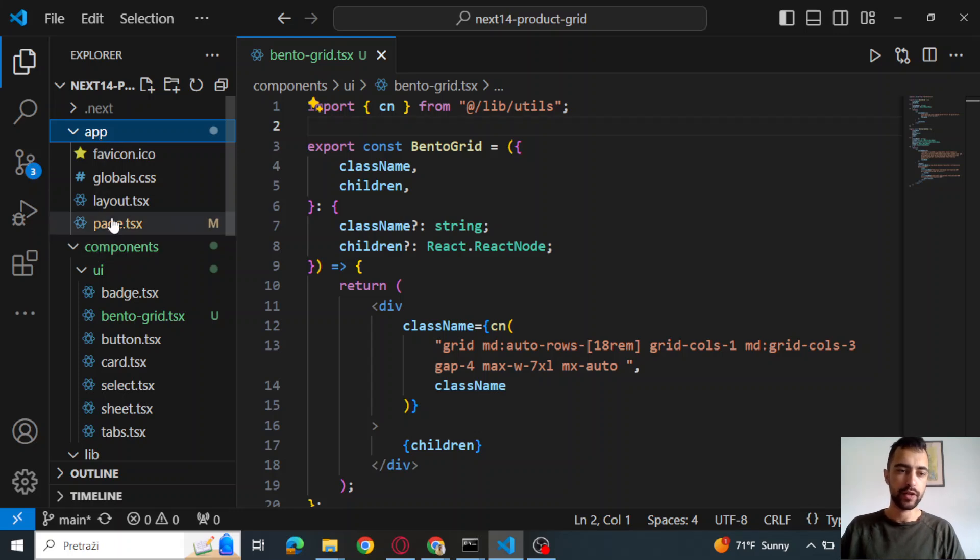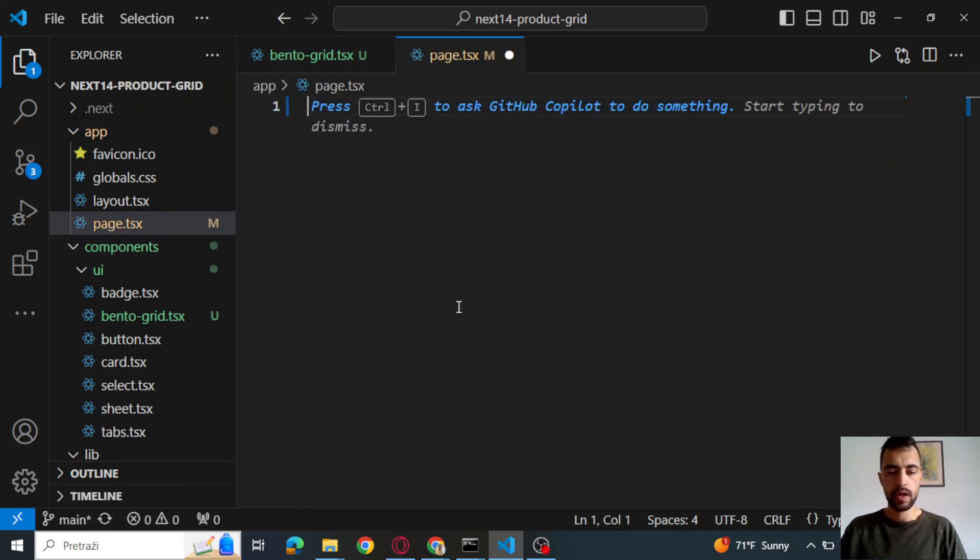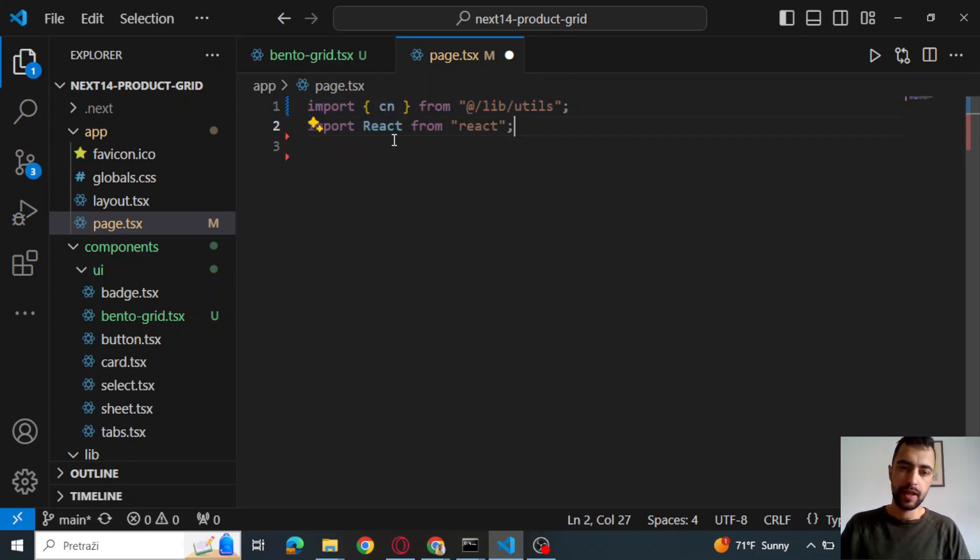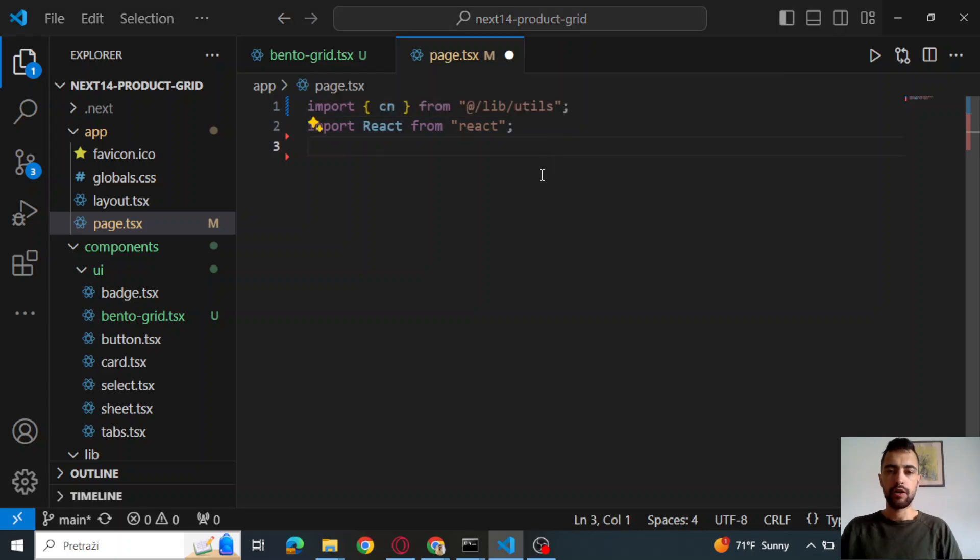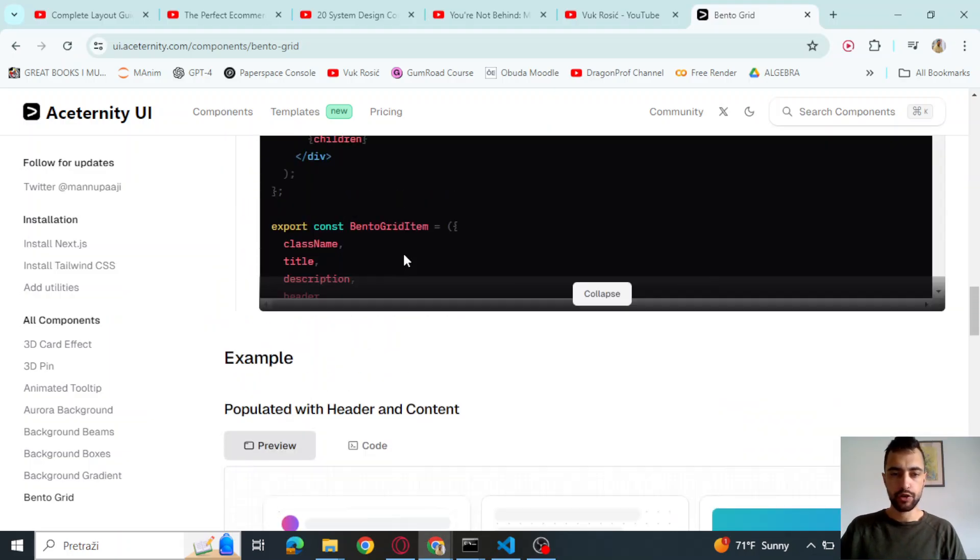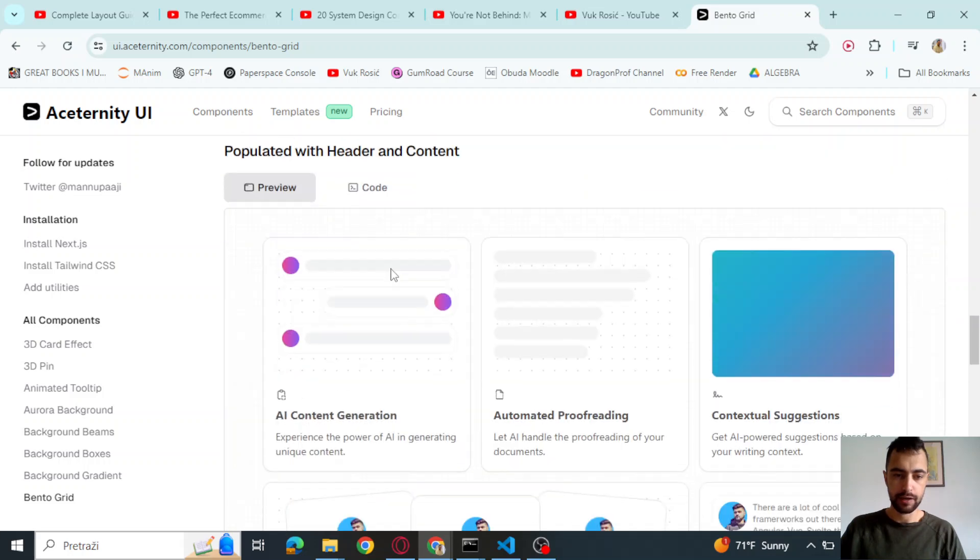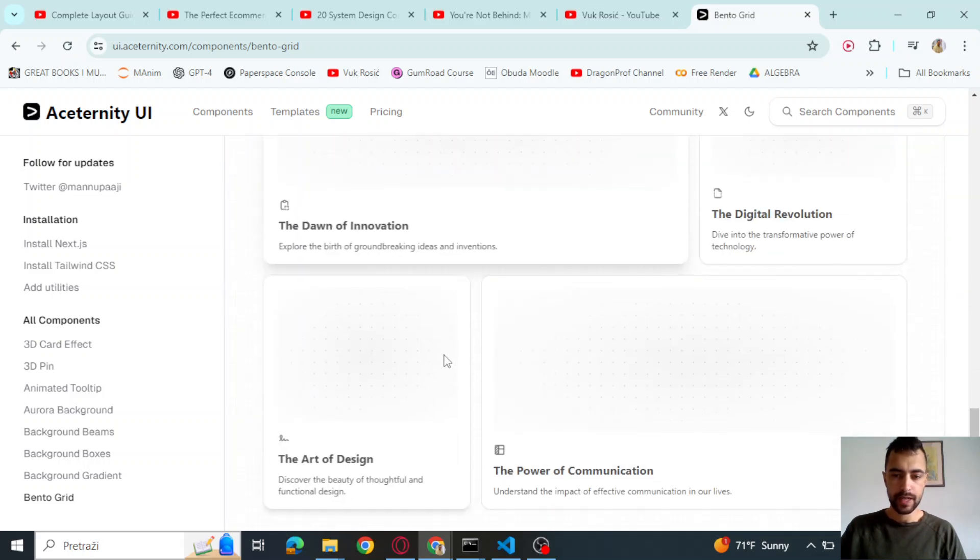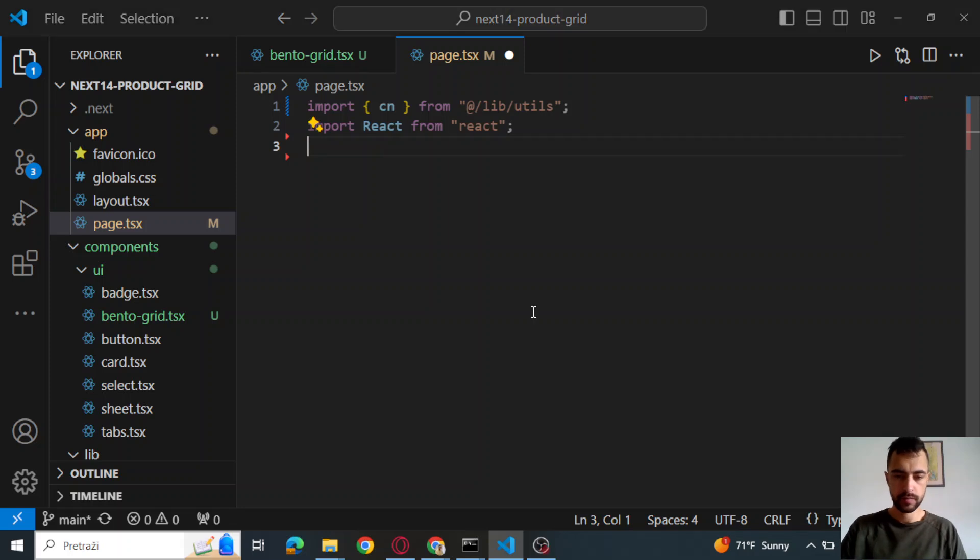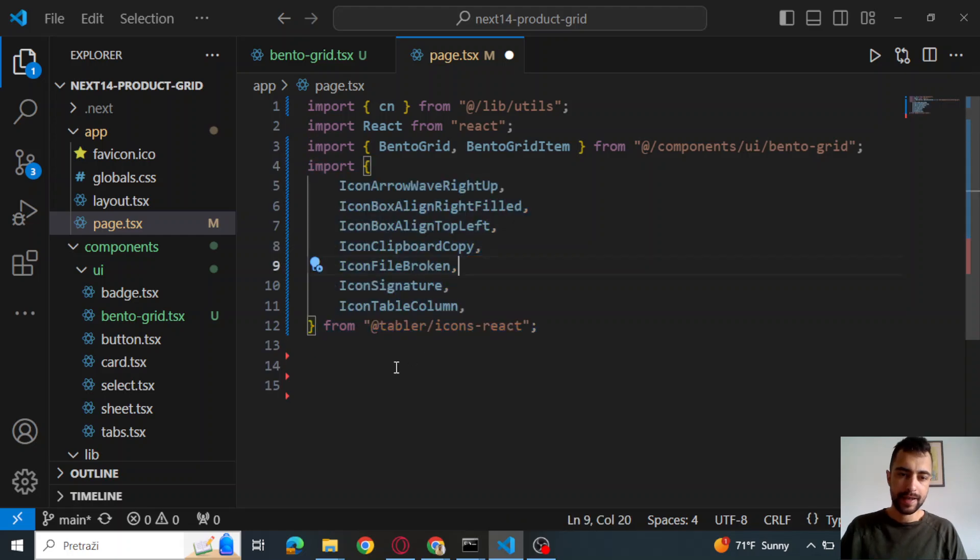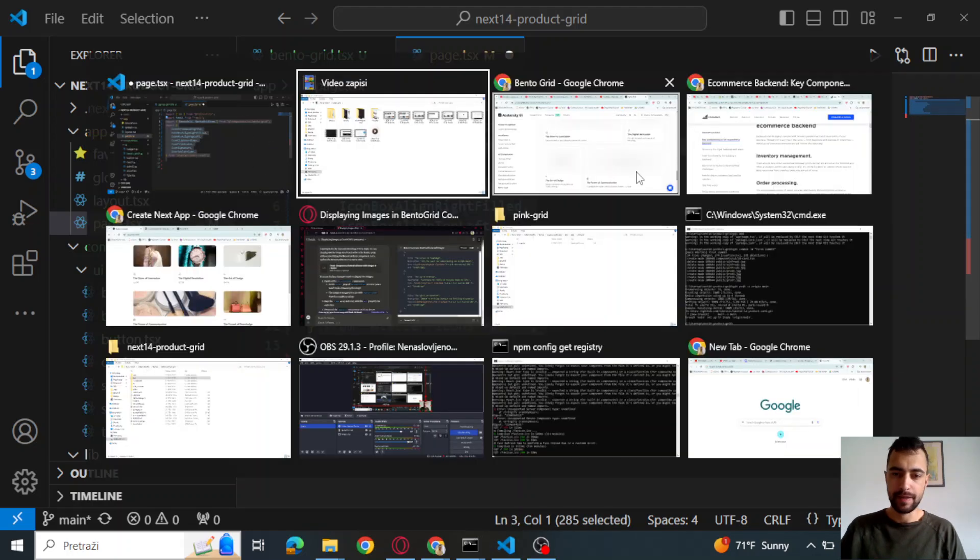Now let's go here to page TSX. We will delete absolutely everything from page TSX and we will start coding. So import CN from wherever you have it. And then import react. Also, you can go here to the Bento grid and check out the code examples. So you can click here code and check out these examples if you want, but we will actually code it here from scratch.